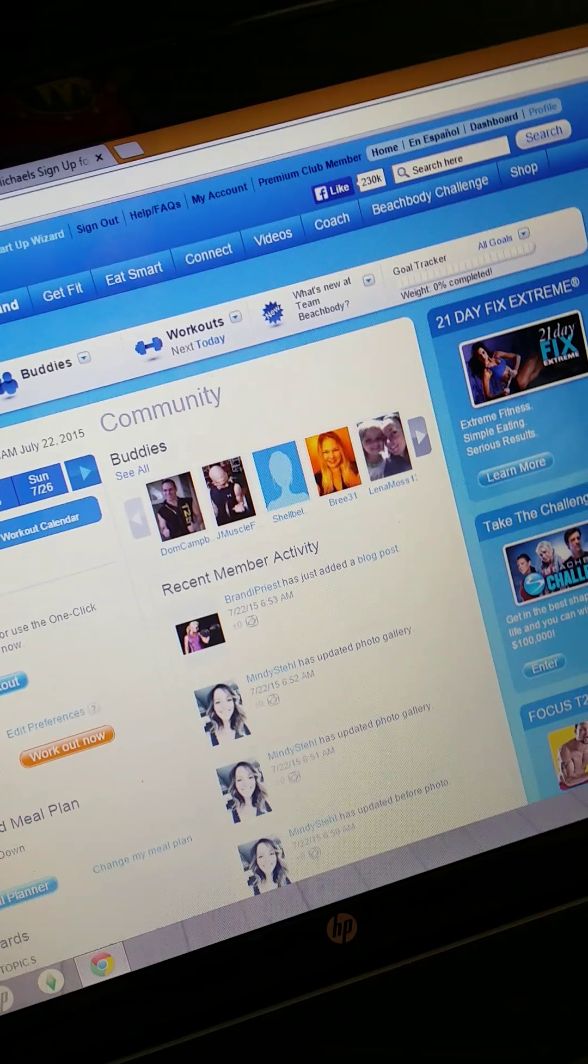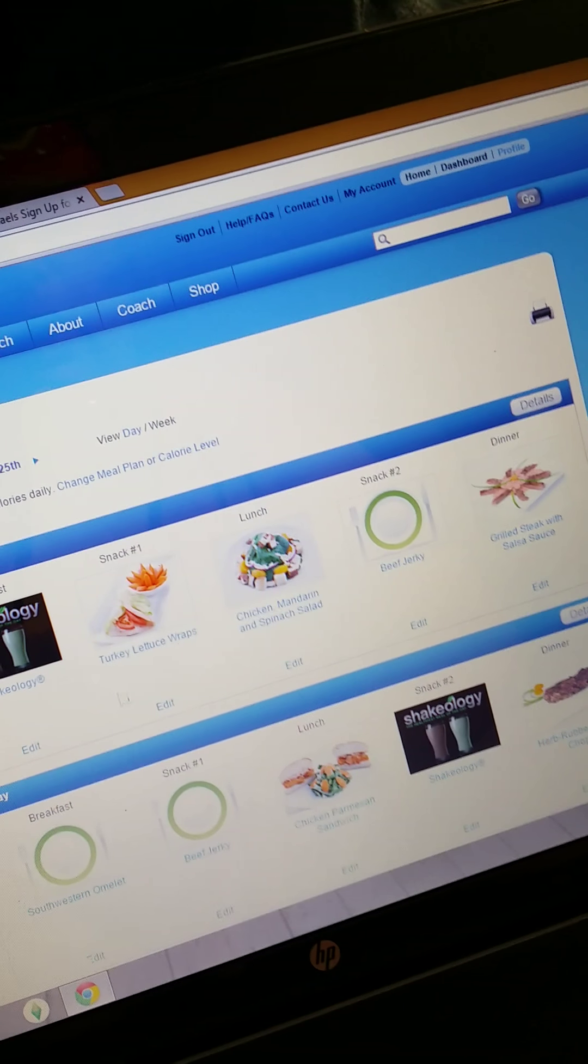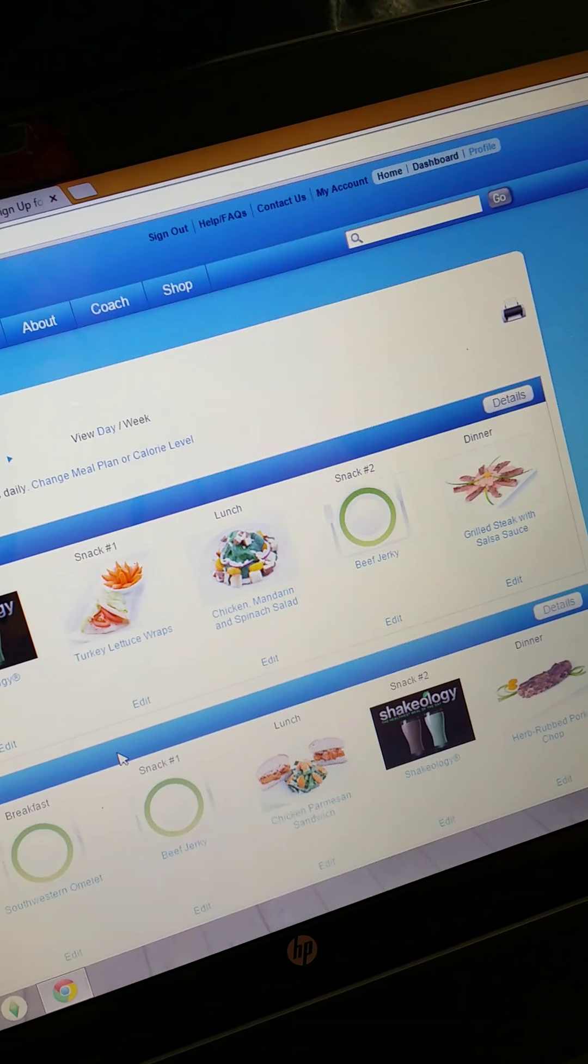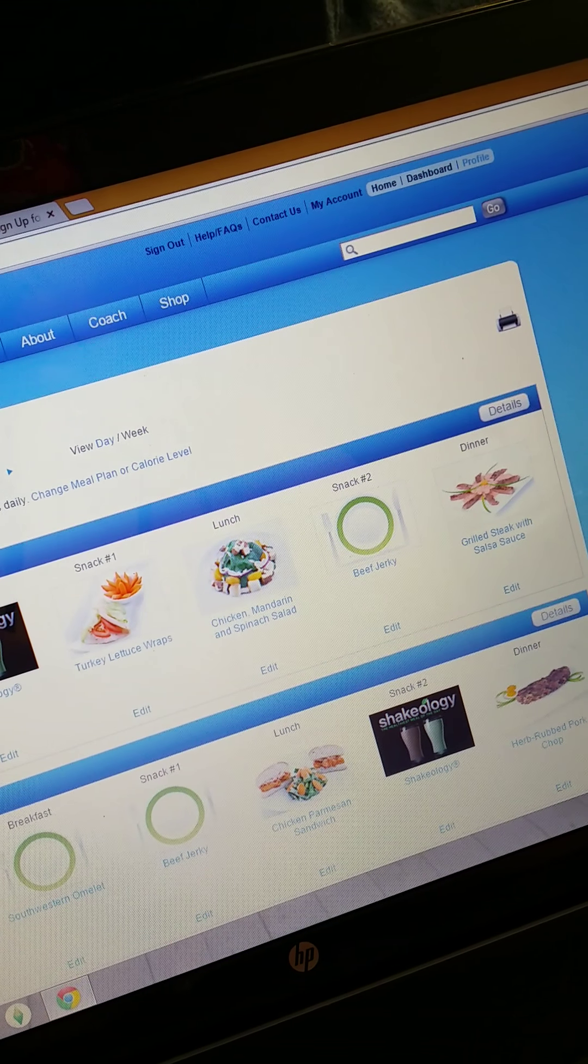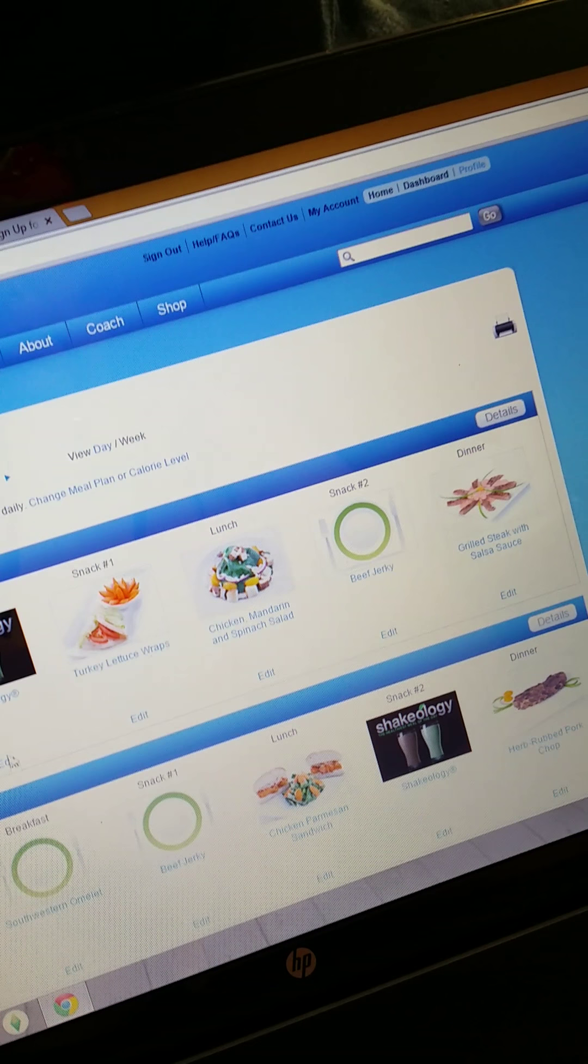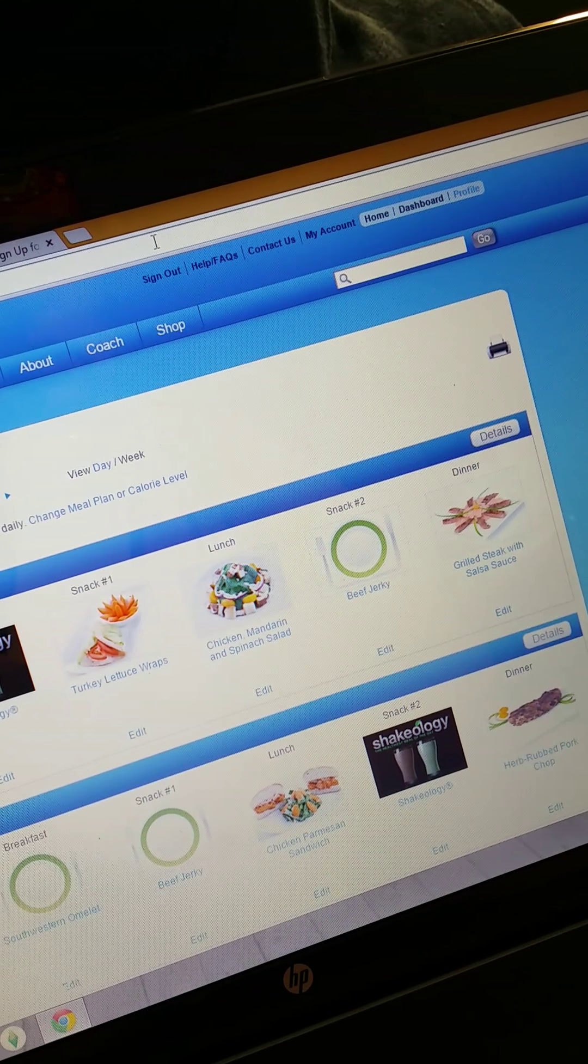As a member, I have access, just like I would on Weight Watchers, to meal plans. I can go to my meal planner, change my meal planner, put how many calories I want, put what foods I don't like in there, and it will tell you what you should eat every day for the week.